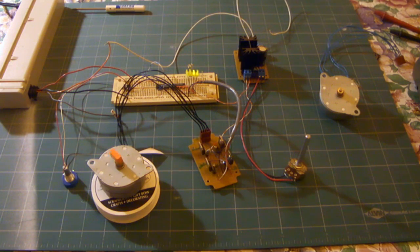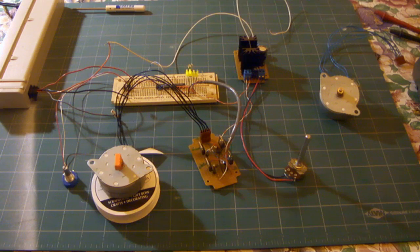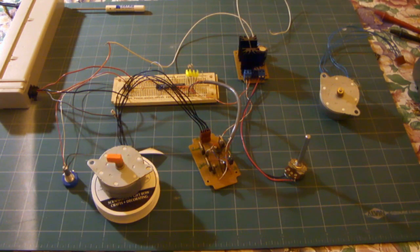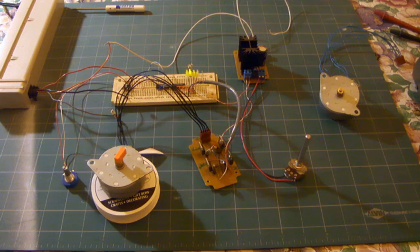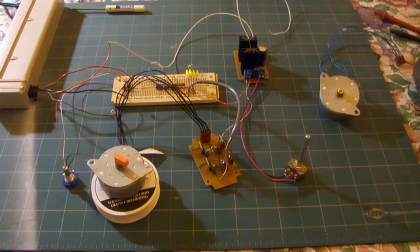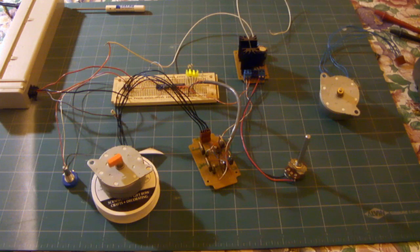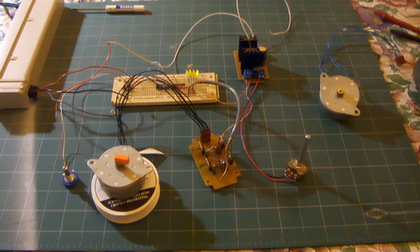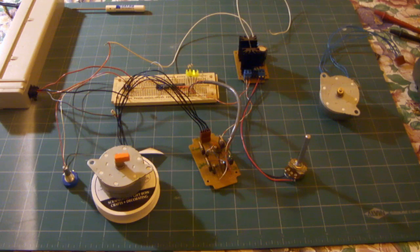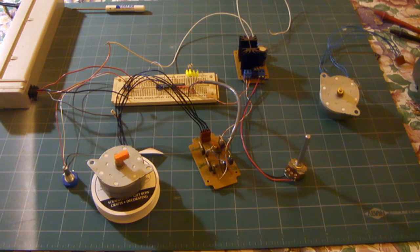It consists of three ICs: a 555 timer, a 74LS191, and a 74LS139. The 191 is an up-down counter, the 139 is a 1-of-4 selector.